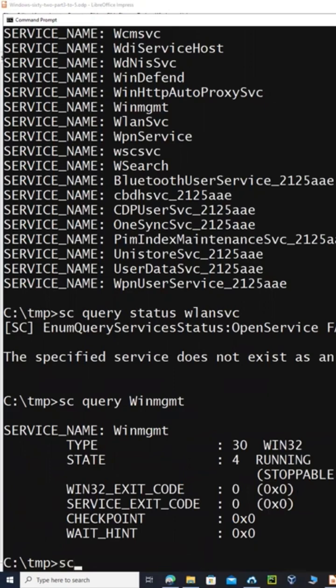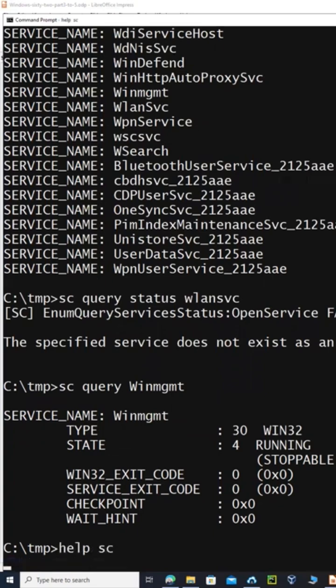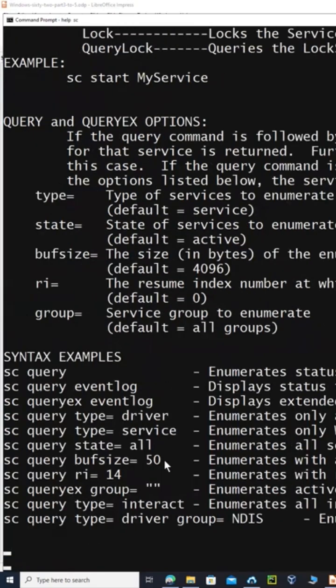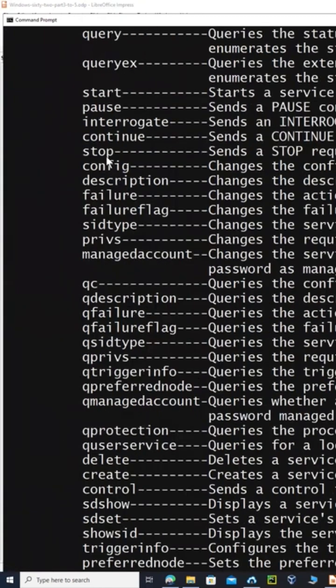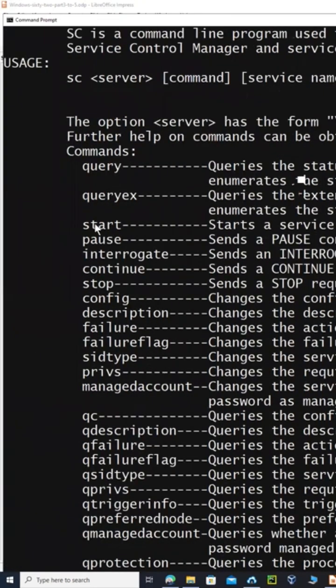And then with the sc command, you could say help sc. You have options of querying them also by just running these other commands, whether the status is query or start or pause or stop or whatever commands you want to just get out of it.